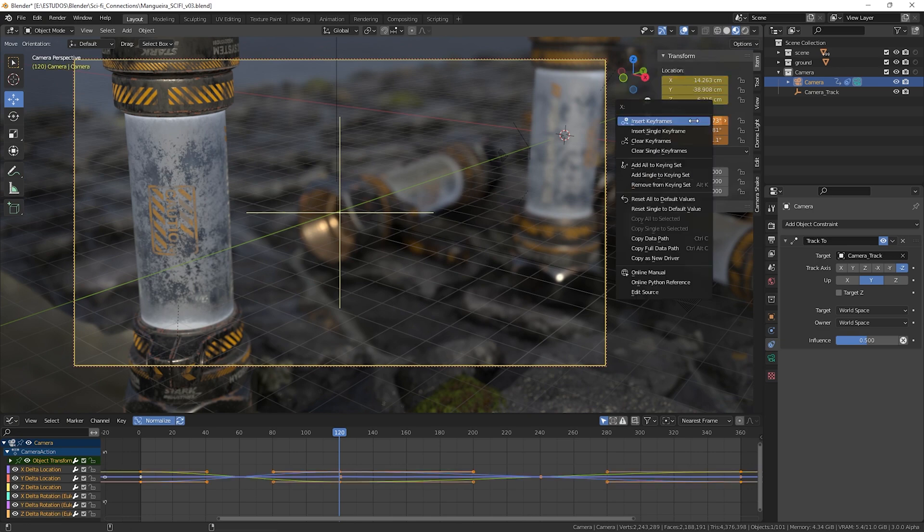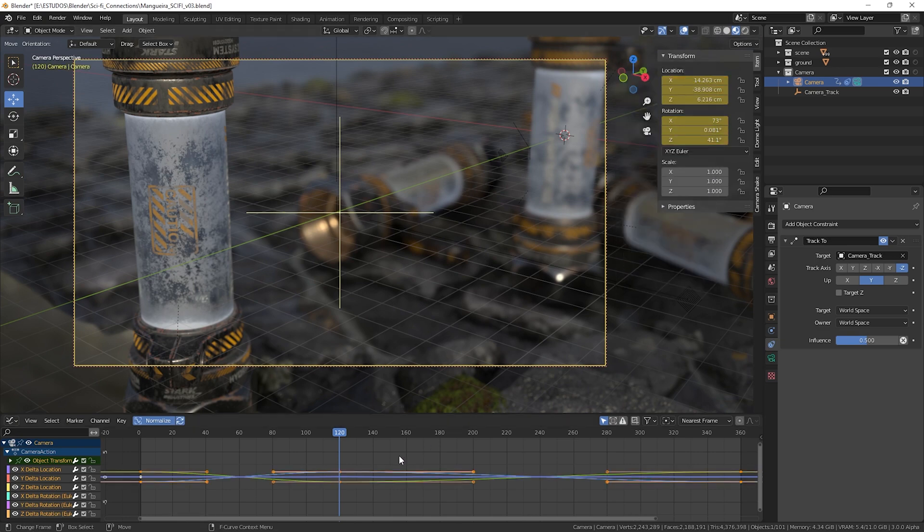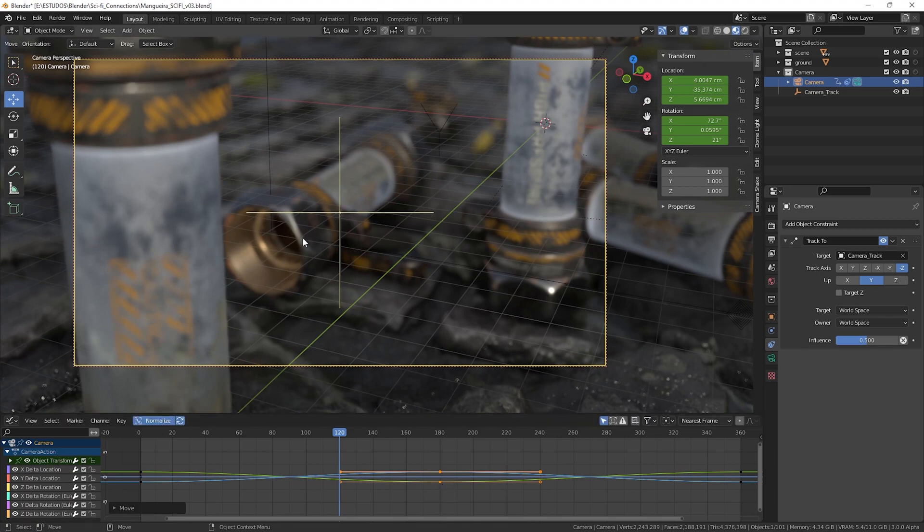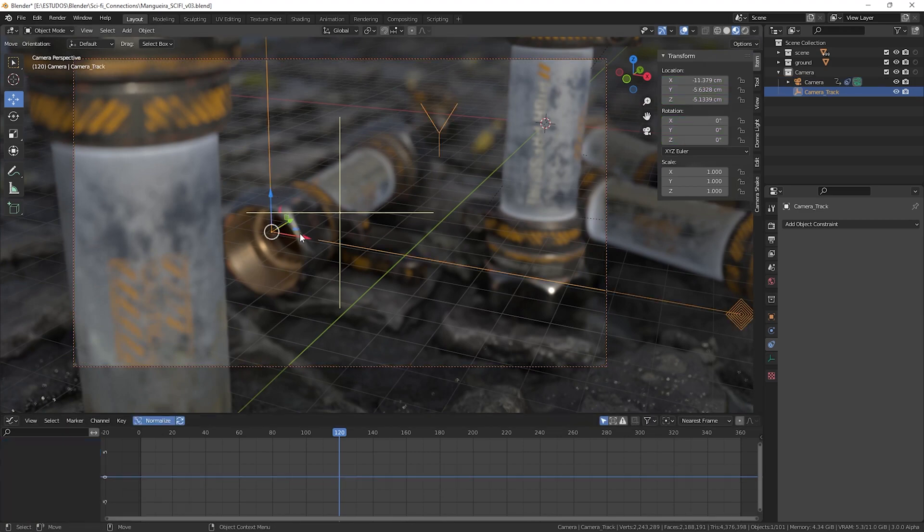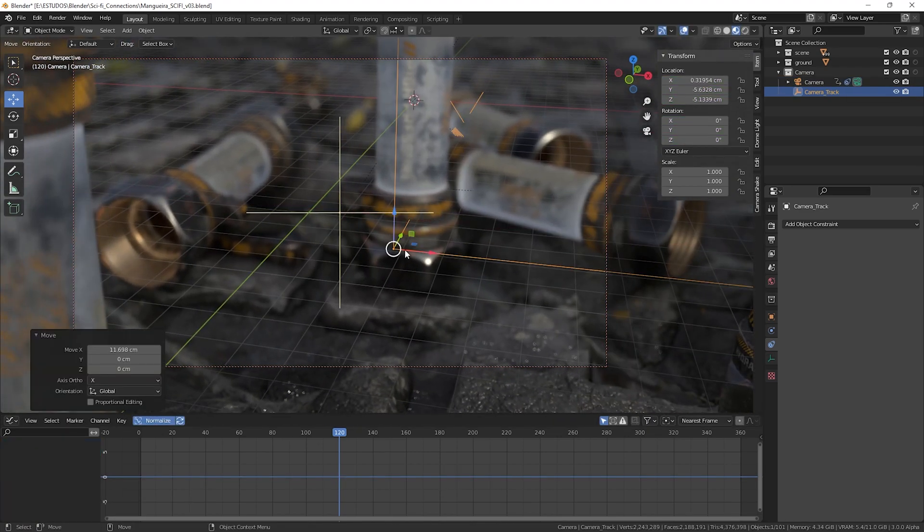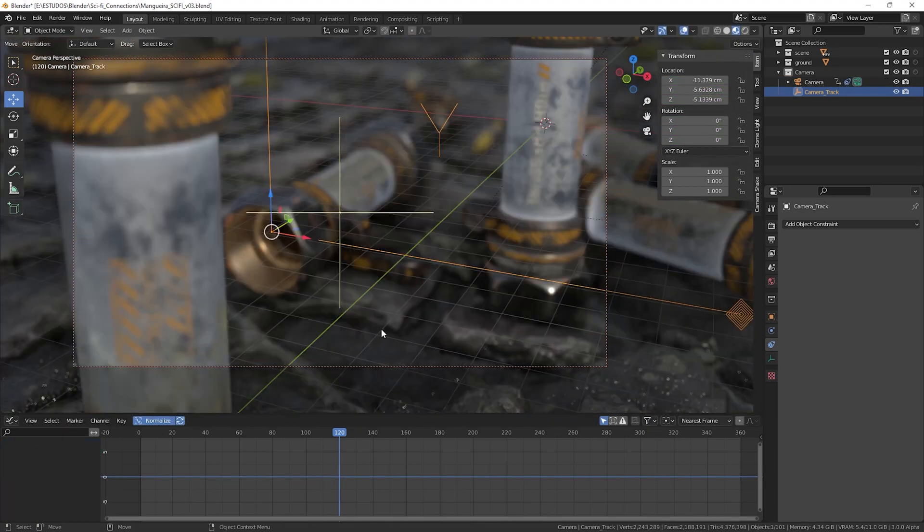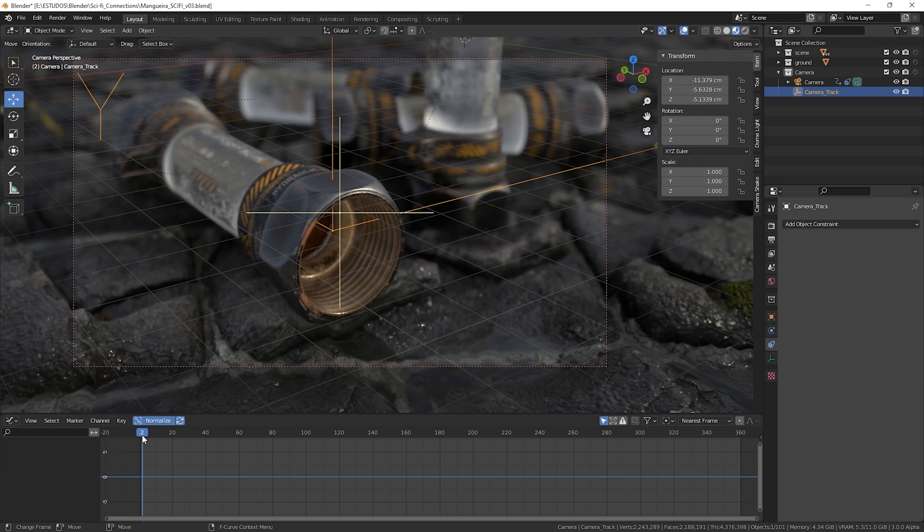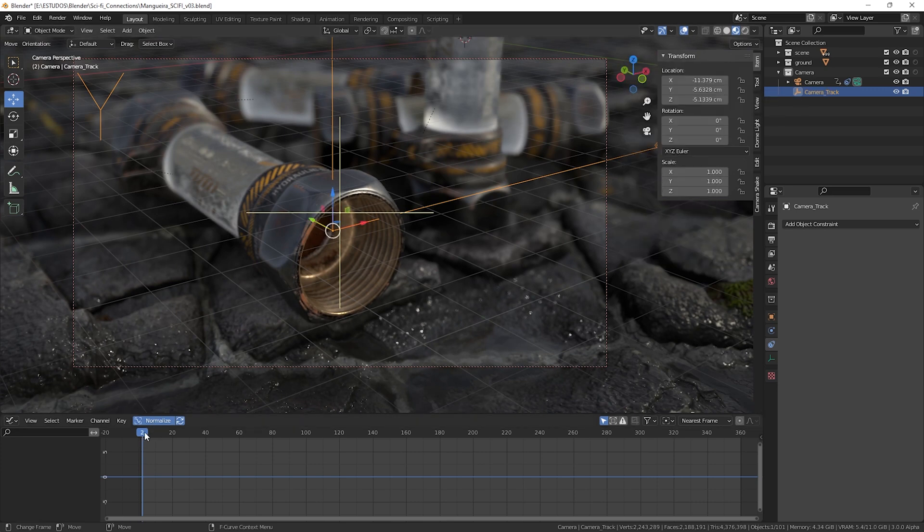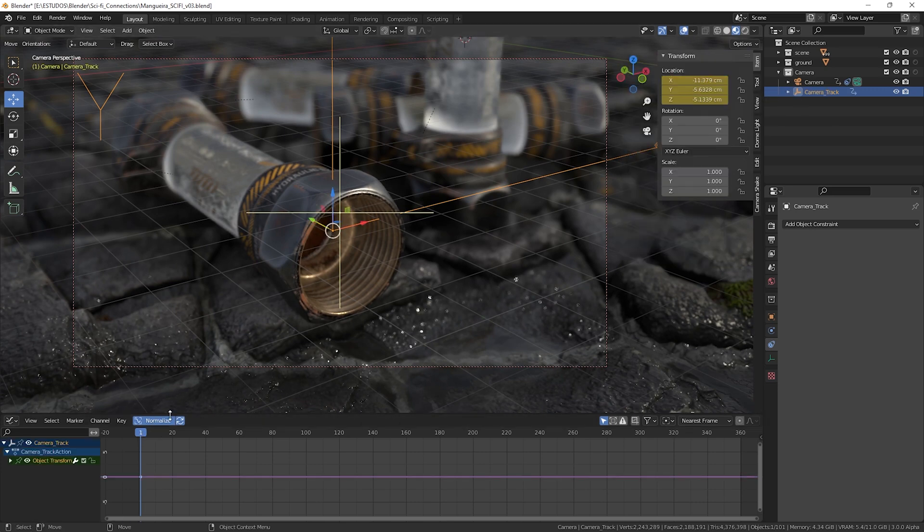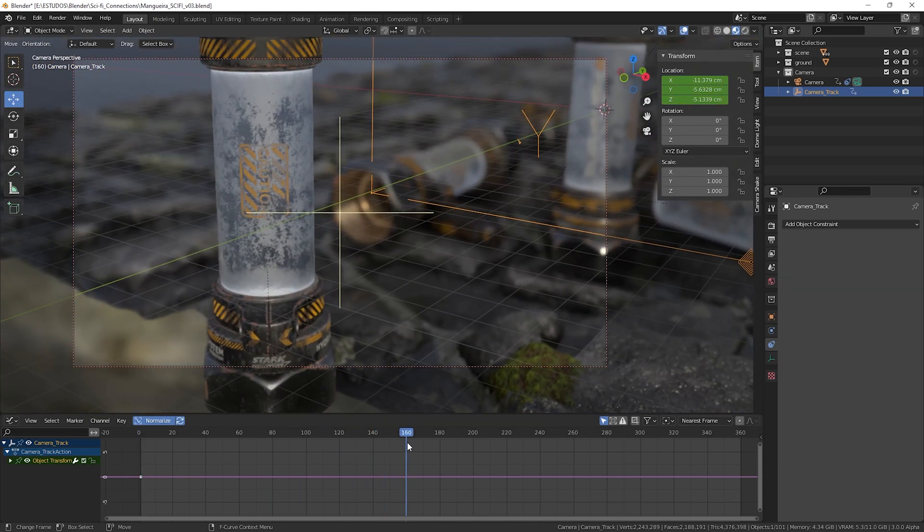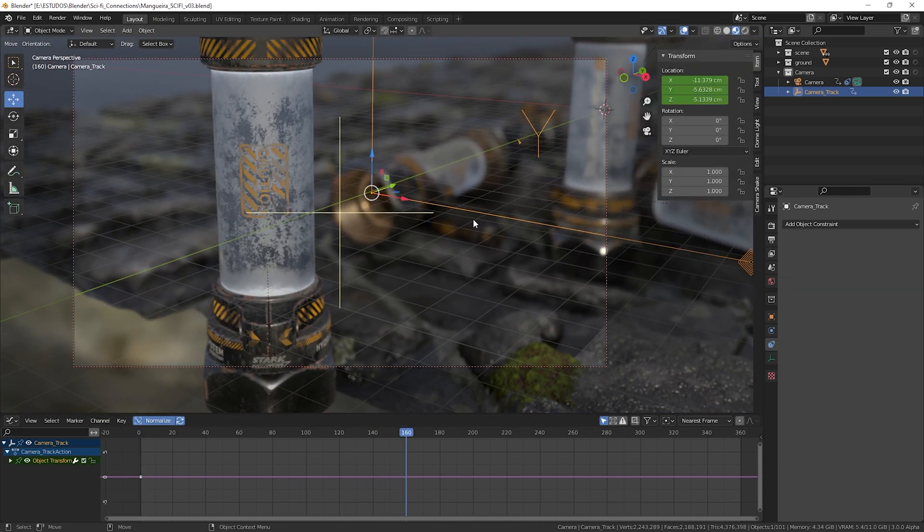Now to move the camera direction let's use the empty object that we created earlier, with it selected in frame 1 let's add position keyframes to it, after doing that move the timeline to near the middle position of the camera, and move the empty object to where we want to turn our camera, done that we just add a keyframe in this position.